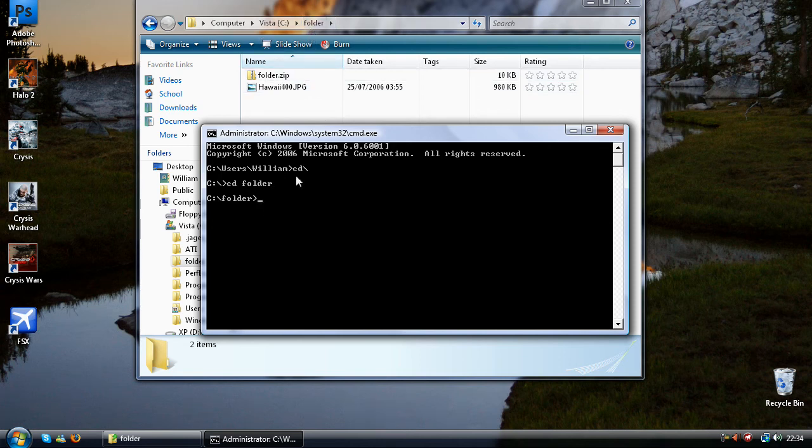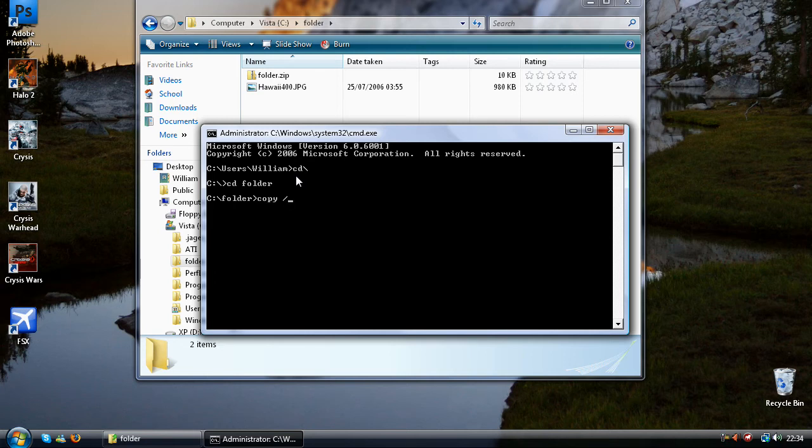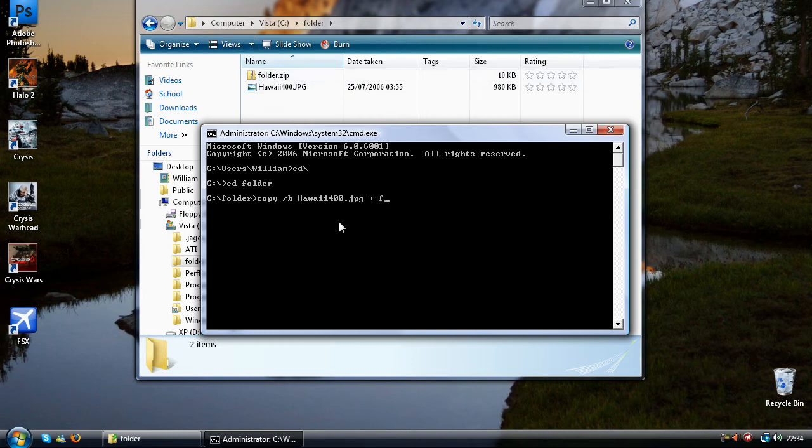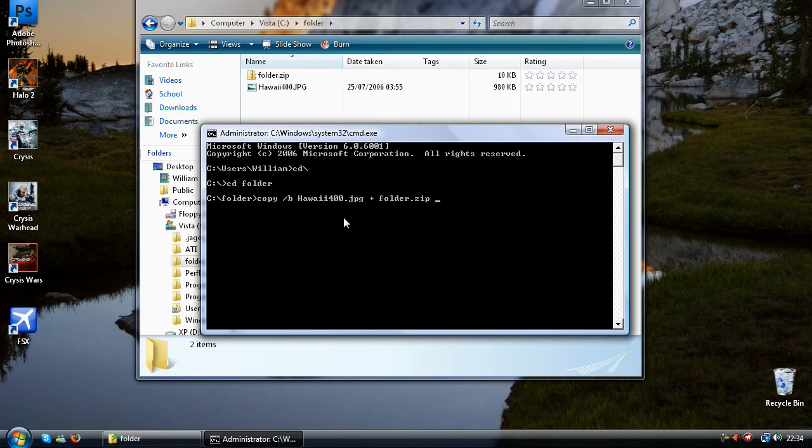Then we need to press copy space forward slash this time b space and then type in the name of this file. So hawaii400.jpg add and then the name of the zip file, folder.zip and space. Then you need to tap in what you want it to be called. So hawaii.